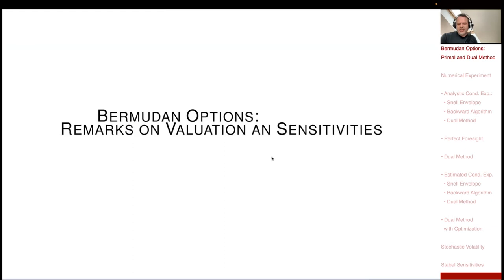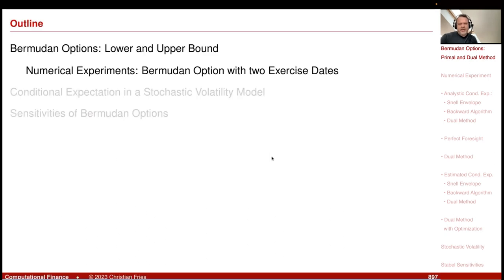My section is Bermudan options: remarks on valuation and sensitivities. Let's start with a remark on the valuation, looking again at the lower and upper bound method.